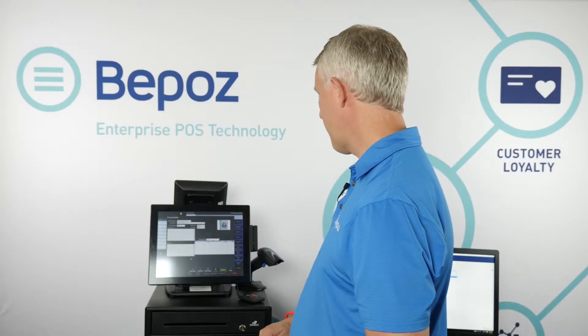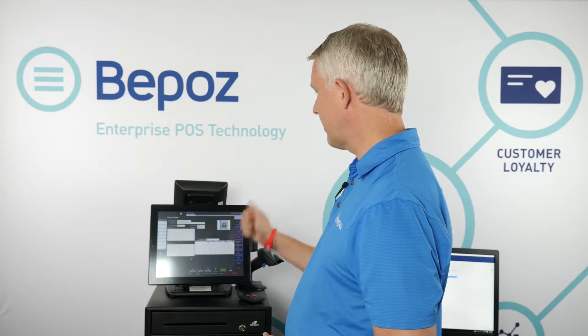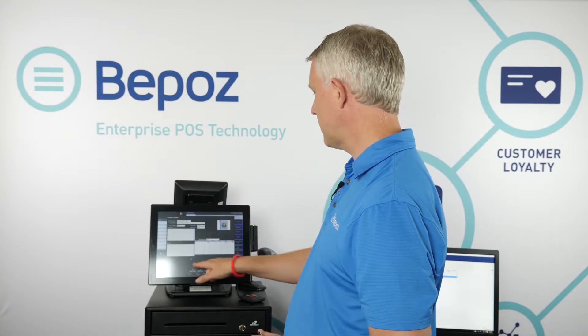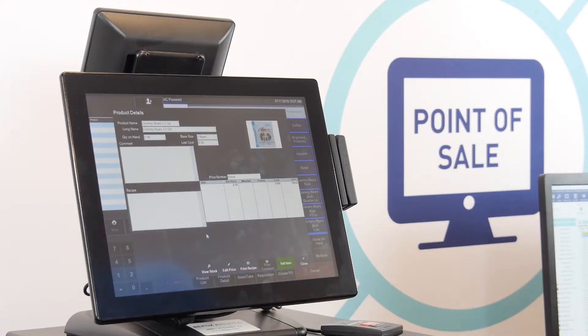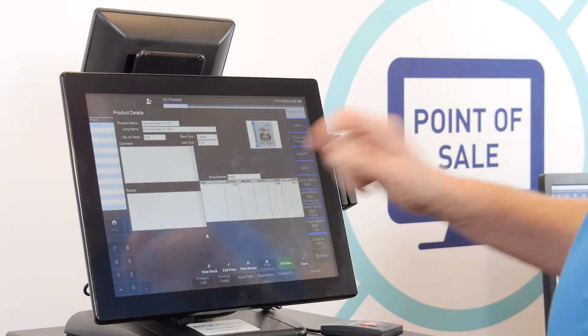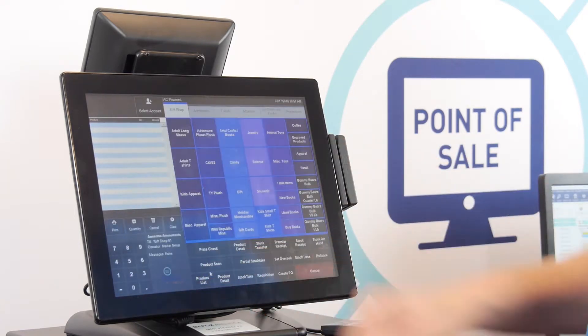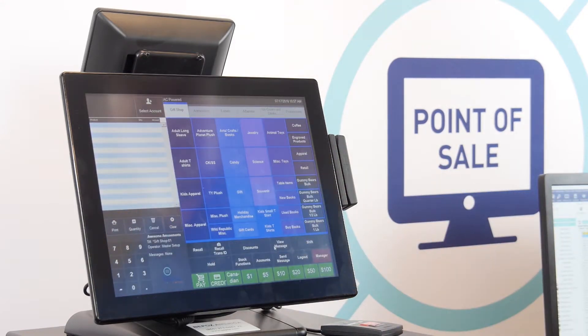When you pick a product, you can see a picture and more information. Depending on your permissions, you may be able to see inventory levels at all stores in the enterprise. In this database there are 13 stores, and you can check inventory at all 13.